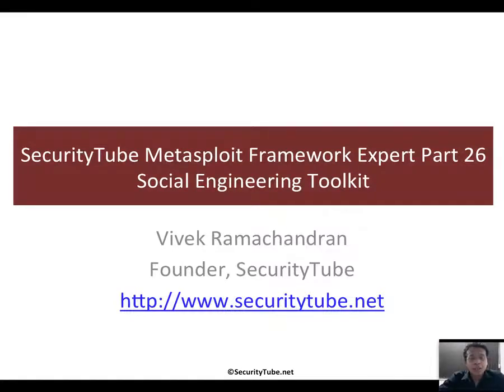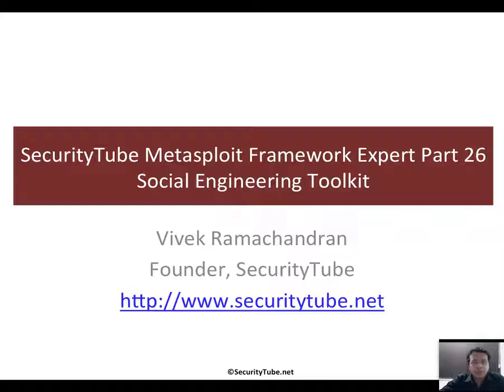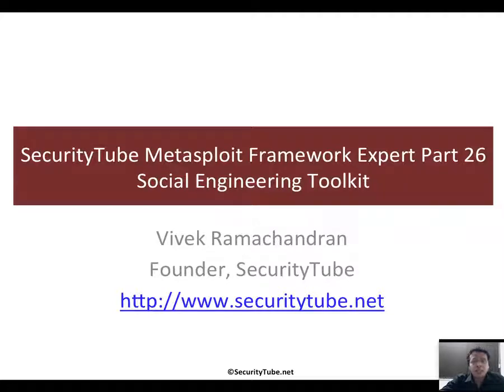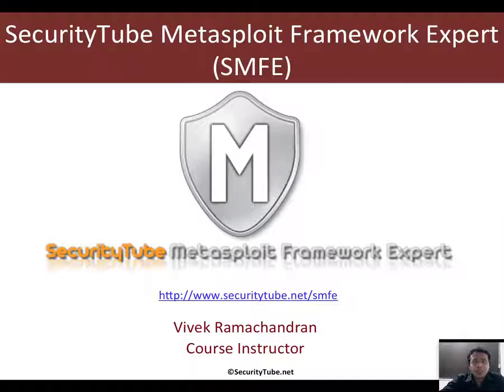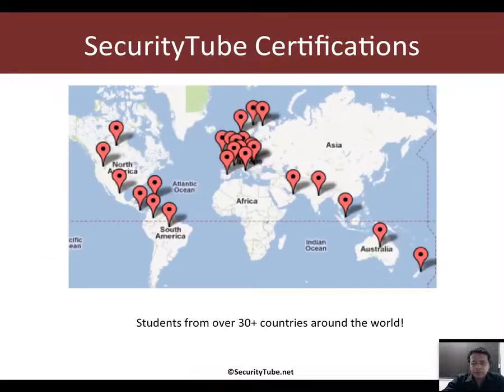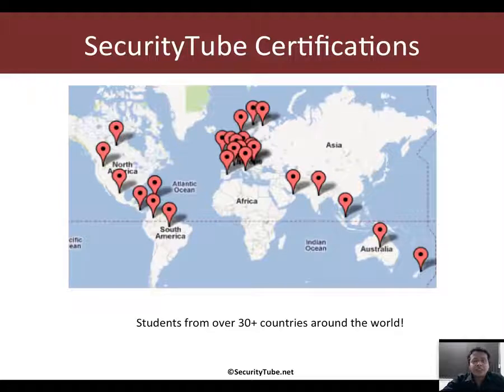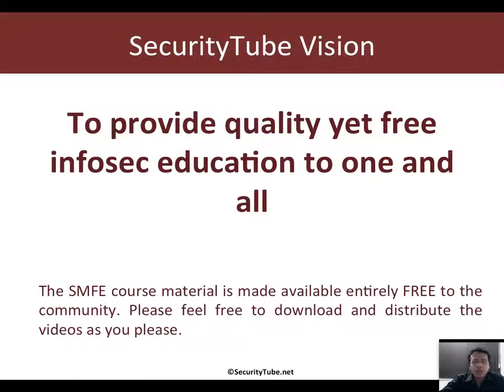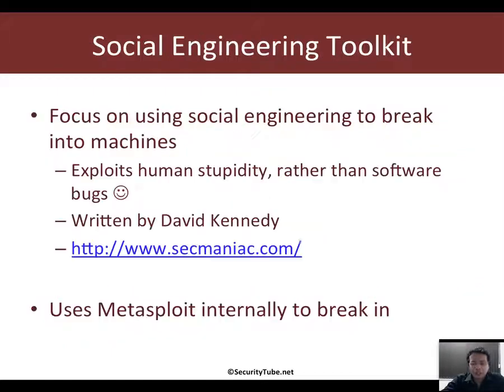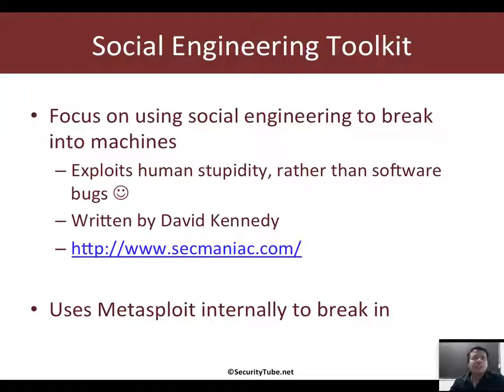Hello all, welcome to part 26 of the SecurityTube Metasploit Framework Expert course and certification. In this video we will look at how a third-party tool, which is the Social Engineering Toolkit, can actually be used in conjunction with Metasploit. This video is part of the SMFE course and certification. If you would like to enroll and certify, please visit securitytube.net/SMFE. Our certifications are currently being taken by students from over 30 plus countries around the world, and this video is made available free of charge to the community as part of our vision to provide quality yet free infosec education.